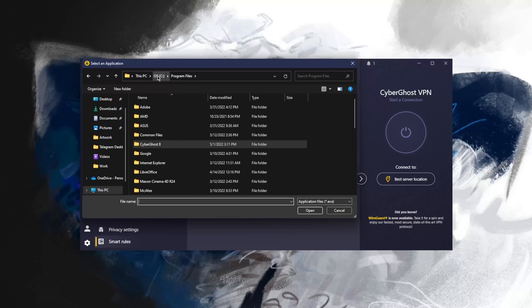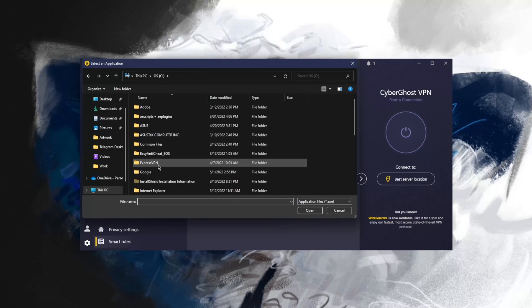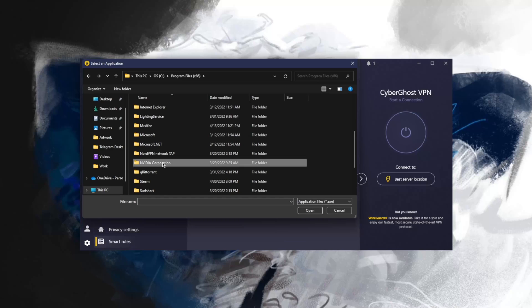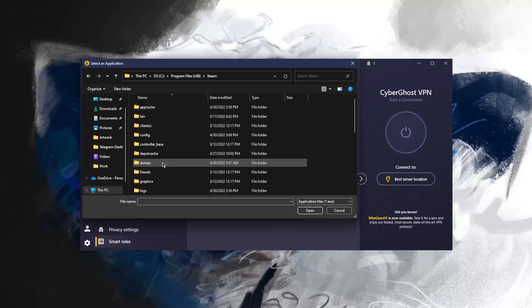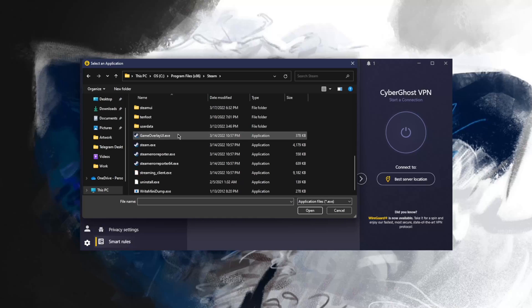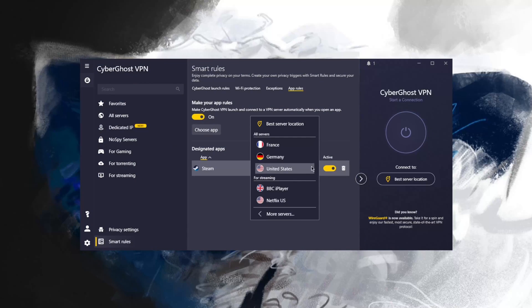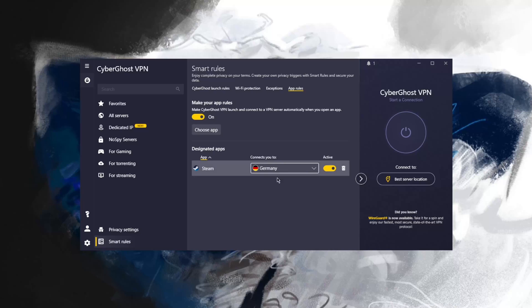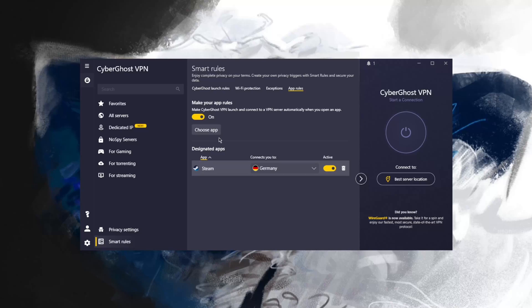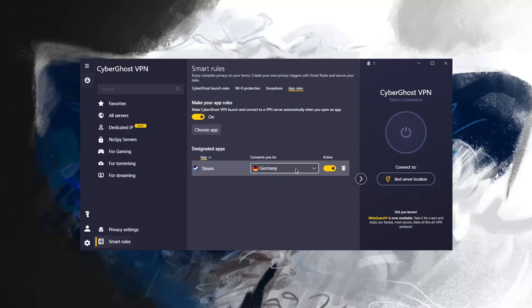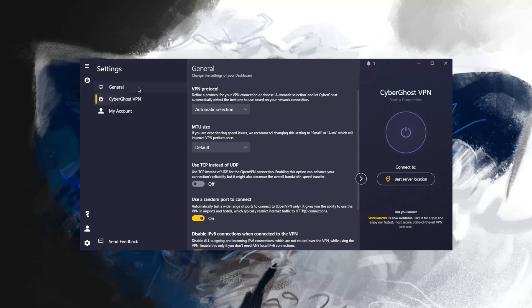I can choose apps here. Let's go to program files, go to the executable and select that. I can select whatever location here, let's say Germany. Whenever I launch Steam, it will also connect to CyberGhost's German servers. This is a pretty useful feature. You can set it up so that every time you open Google Chrome or the Netflix application, it will automatically connect you to your desired server.